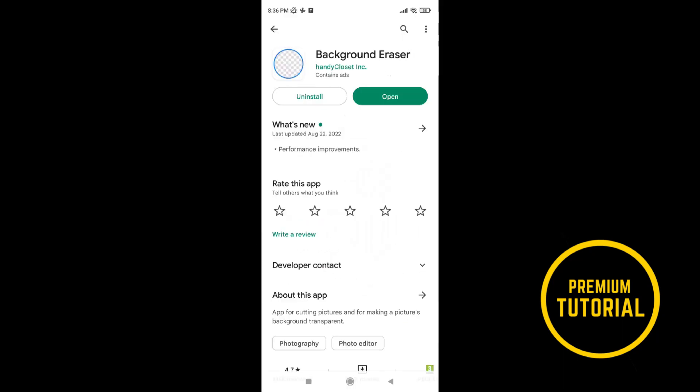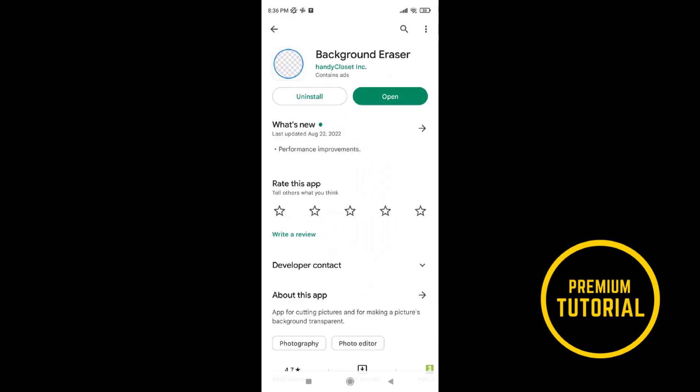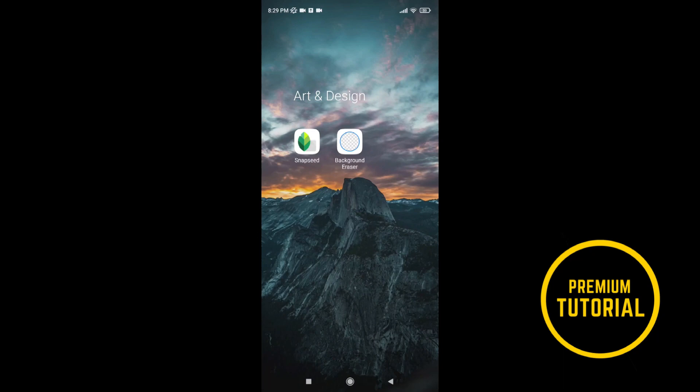First you need to download this app, Background Eraser. Now open the app.